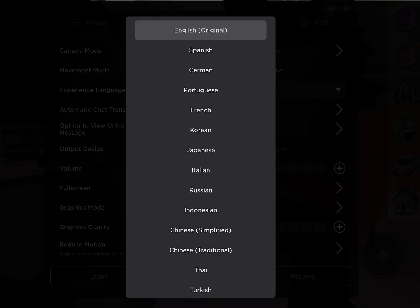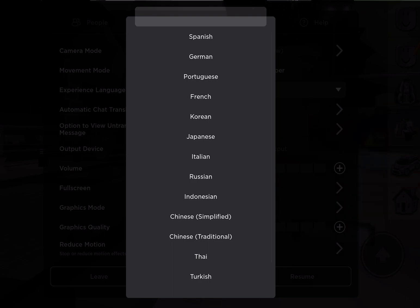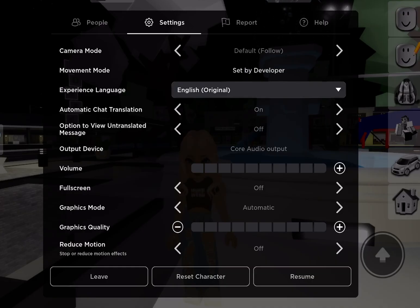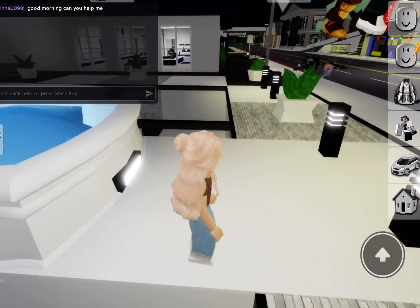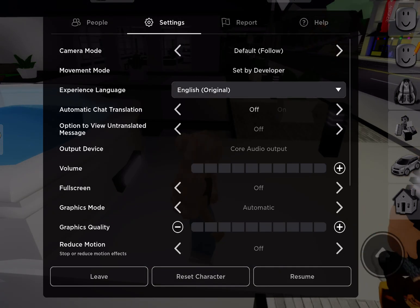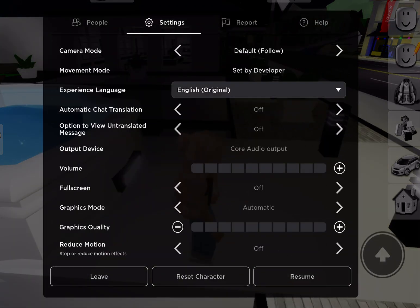You can change your chat language to different languages such as Spanish, German, Portuguese, French, Korean, Japanese, Italian, Russian, Indonesian, Chinese, Thai, and Turkish. So you can translate all of those. That is basically what they've added — a new feature where you can translate your chat from whatever language to whatever language you speak.